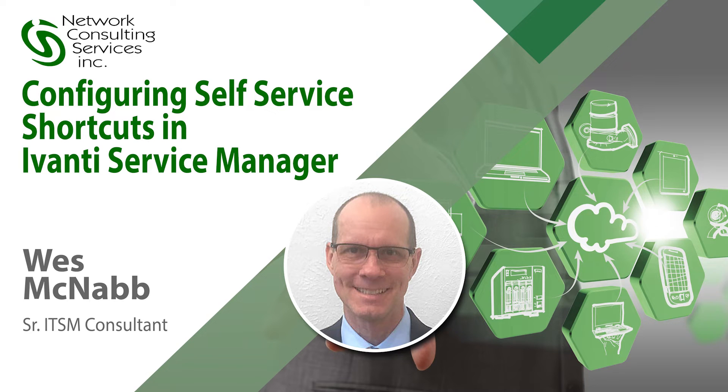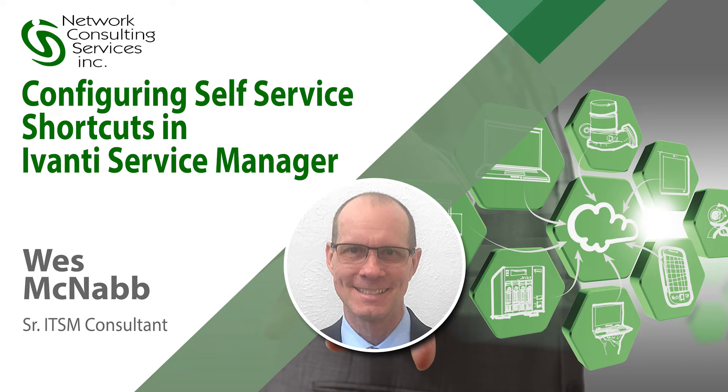Hello, this is Wes from NCSI. Today I'd like to show you a couple of tips and tricks for configuring self-service in Avanti Service Manager.